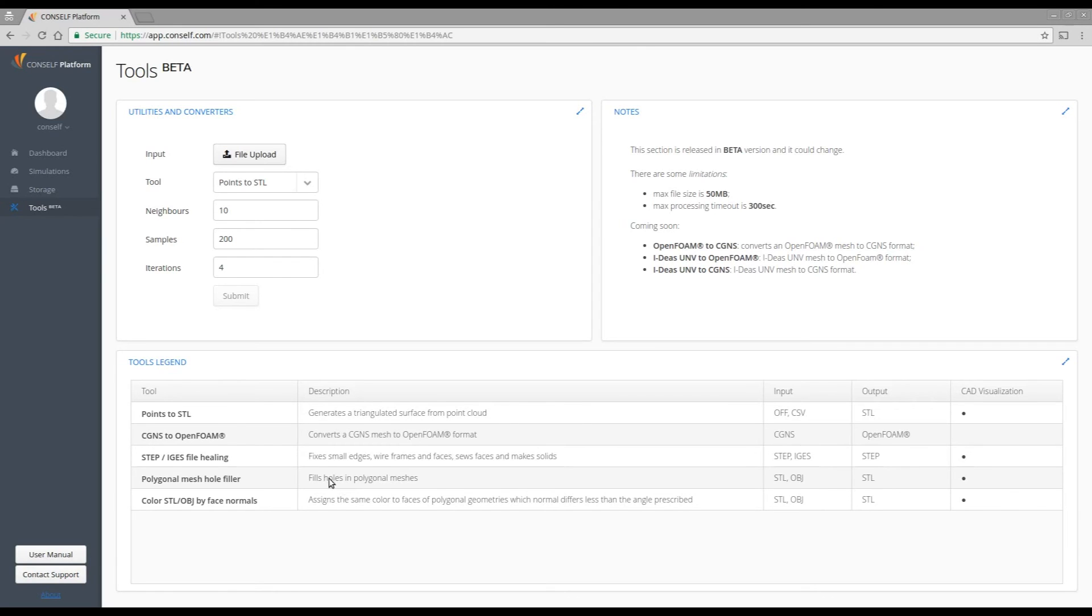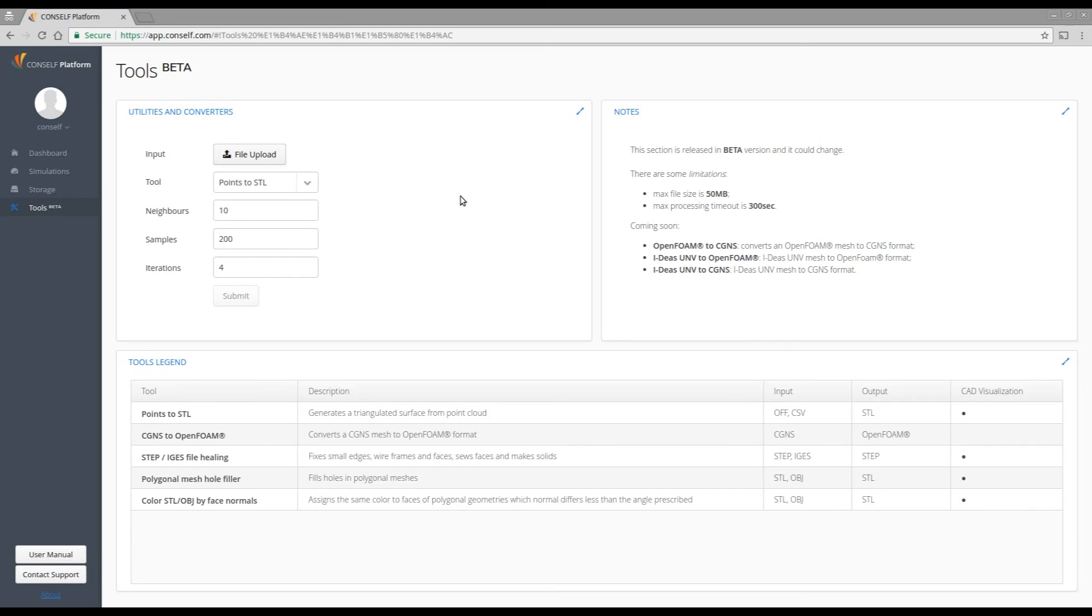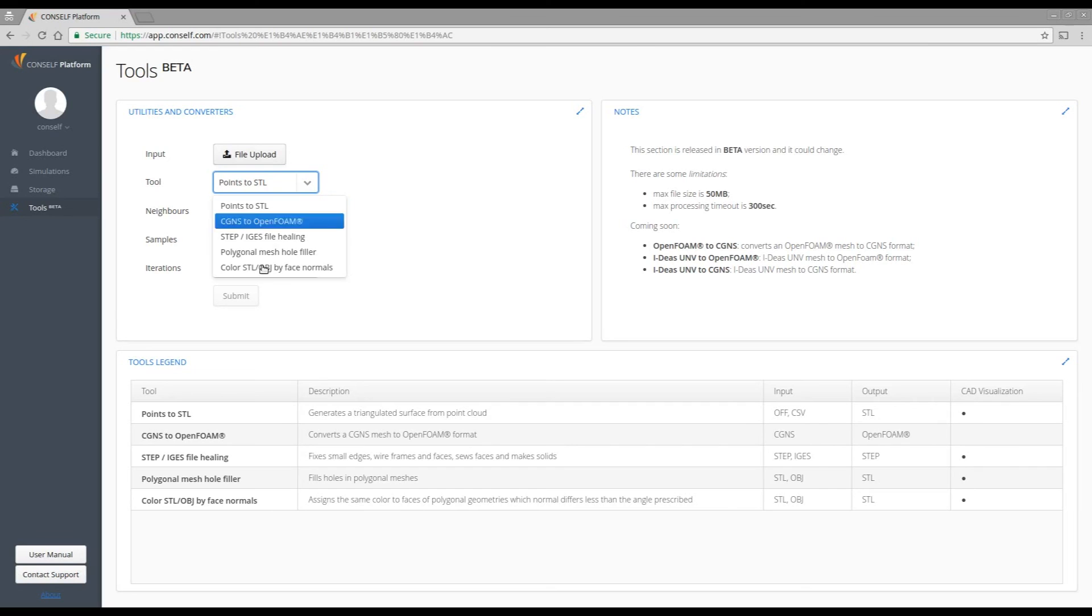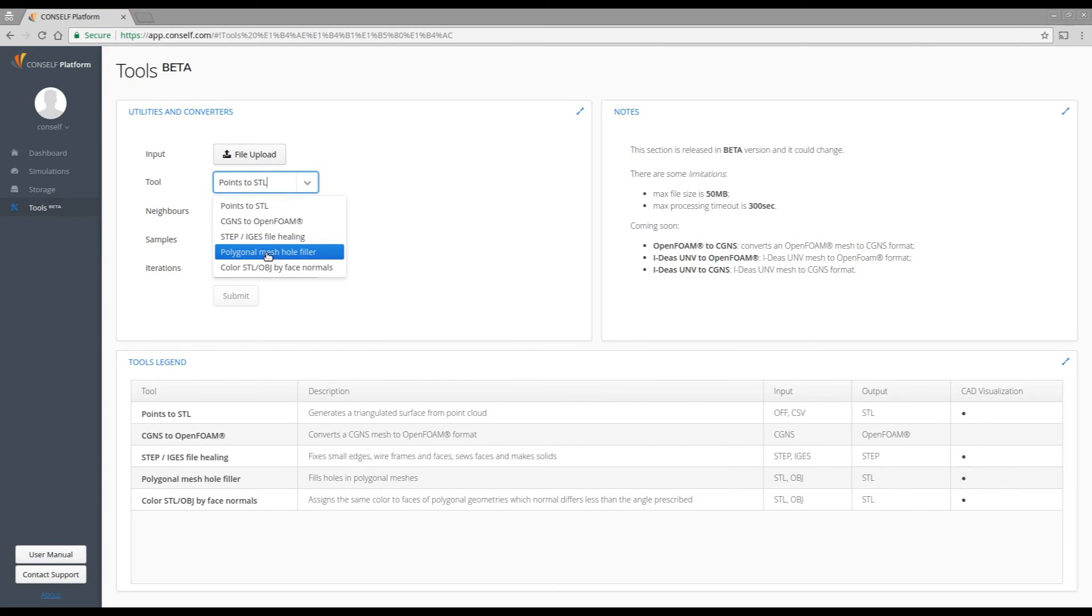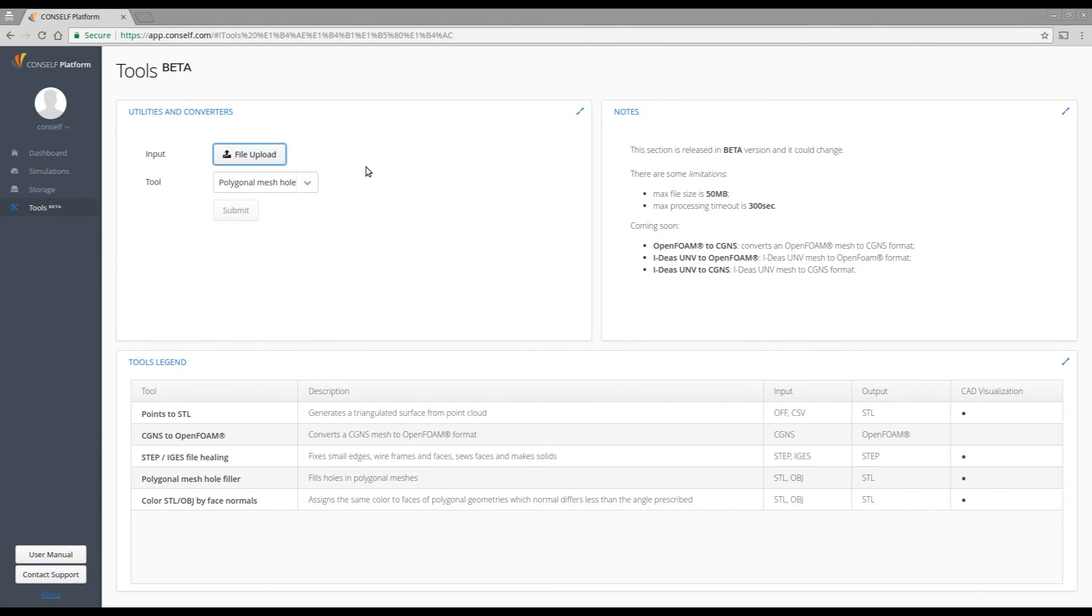This tool allows you to fill all holes present in your Polygonal Mesh, accepting as input file STL or OBJ, and providing you with an STL with holes filled. So let's see how it works. You have to select the Polygonal Mesh Hole Filler from the menu, and then you just have to upload your file.